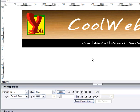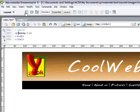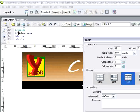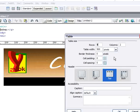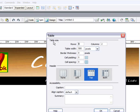We can make a table in DreamWeaver — we can just make a table with a click, so you don't need to remember the table tags or whatsoever. So let's say you want a table with rows and columns.